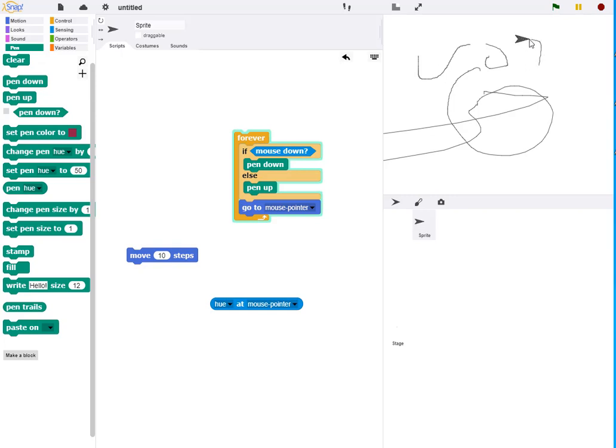So we've, in essence, with just a couple of lines of code, created a drawing program.